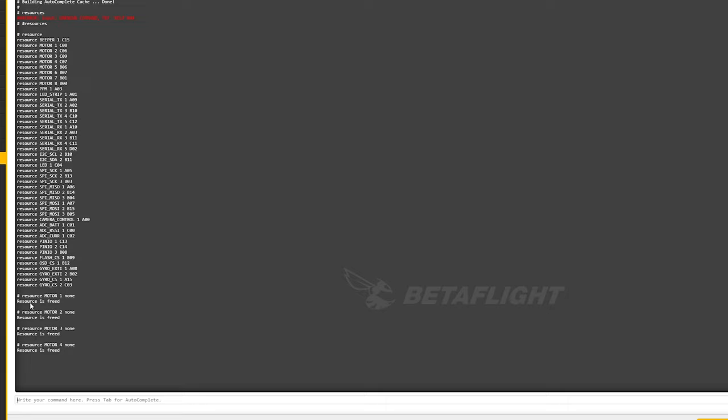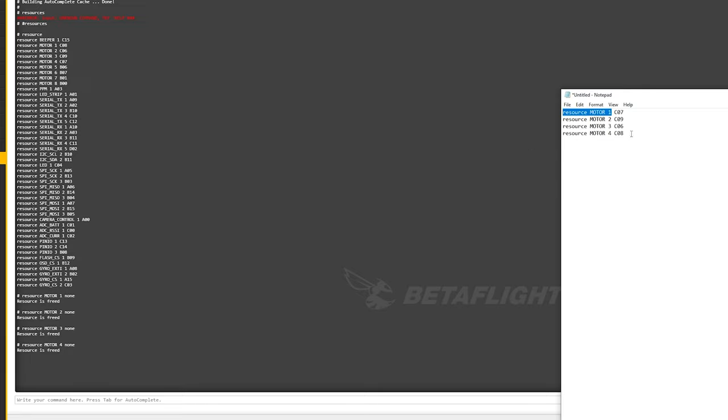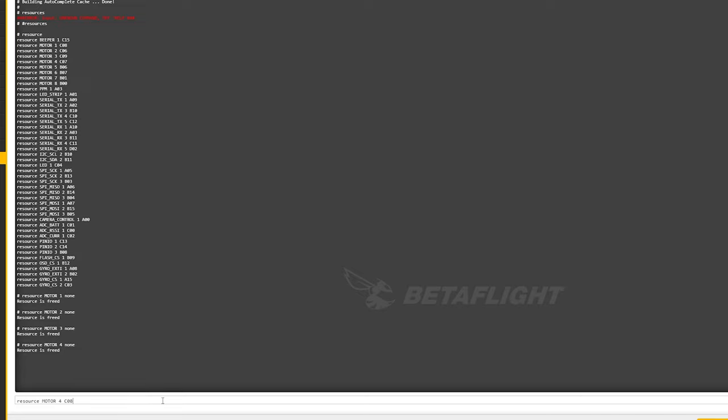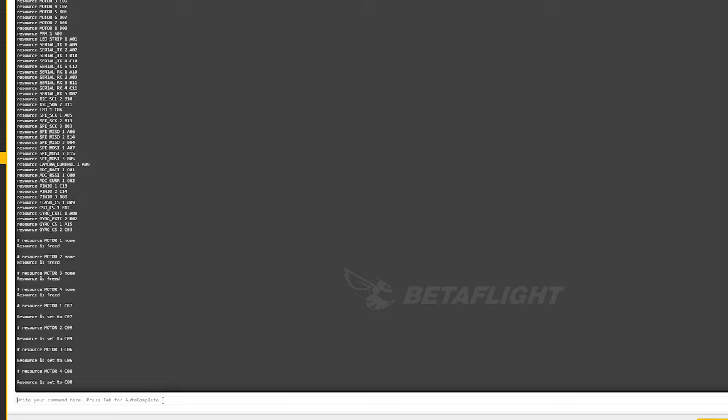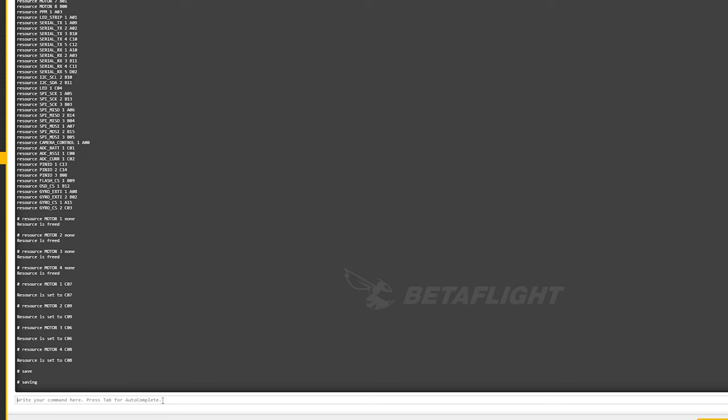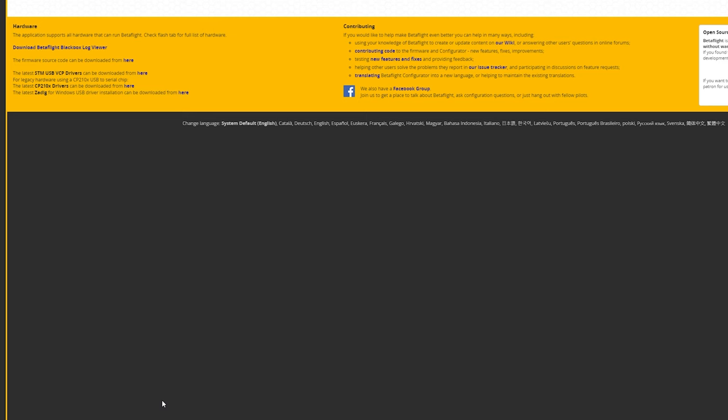Now that they're all freed up, we can go ahead and assign our new mapping. We'll stick this in here, we'll say 'save', it'll do a restart.